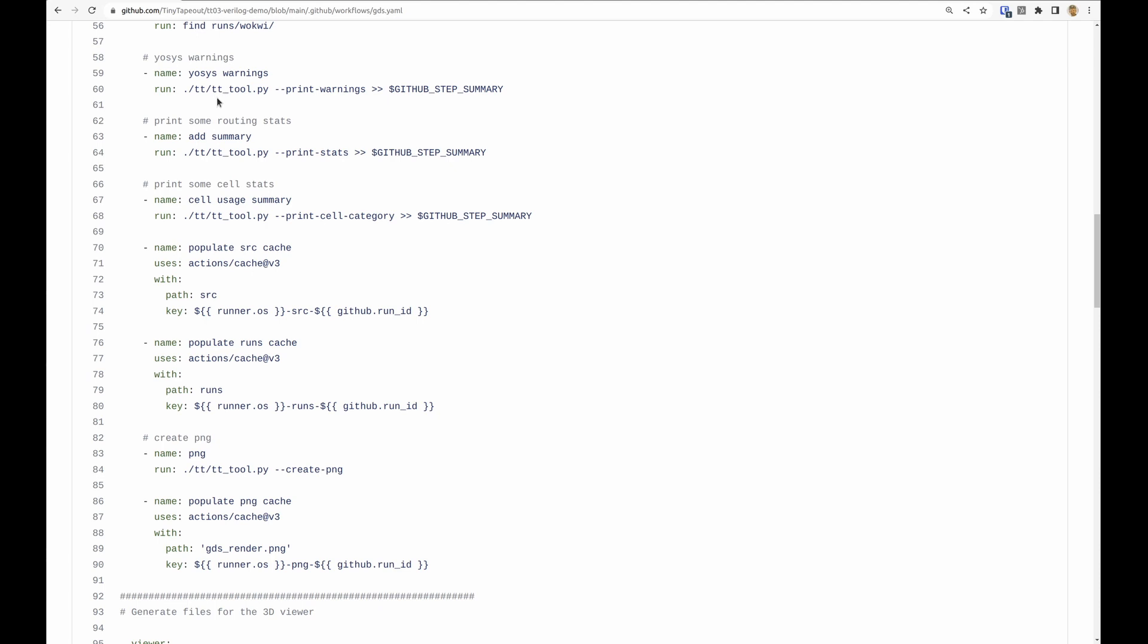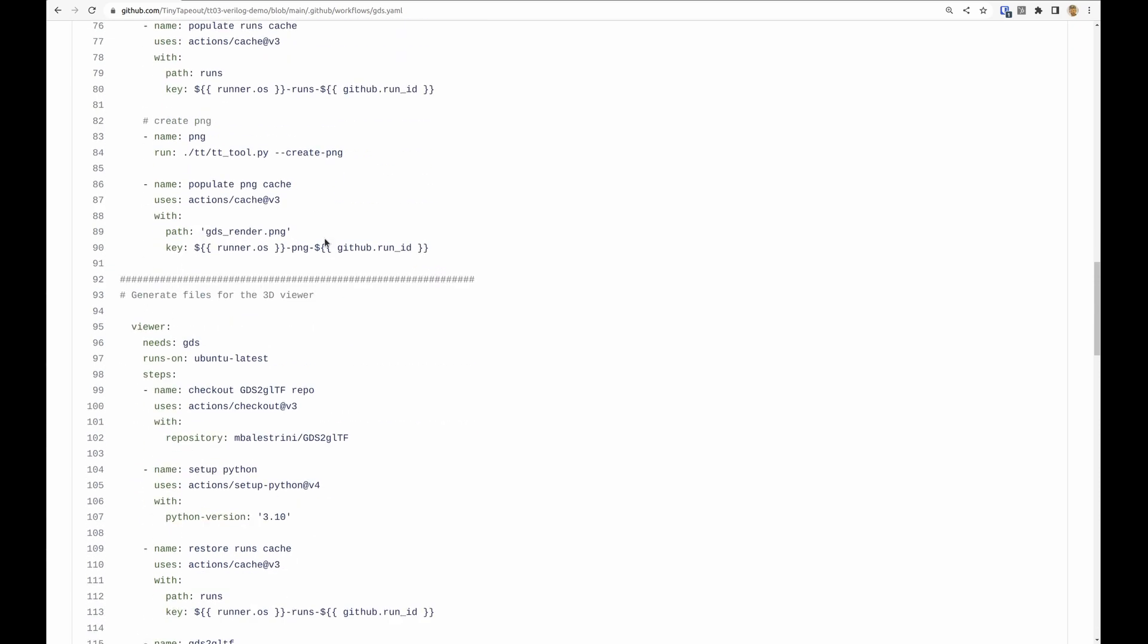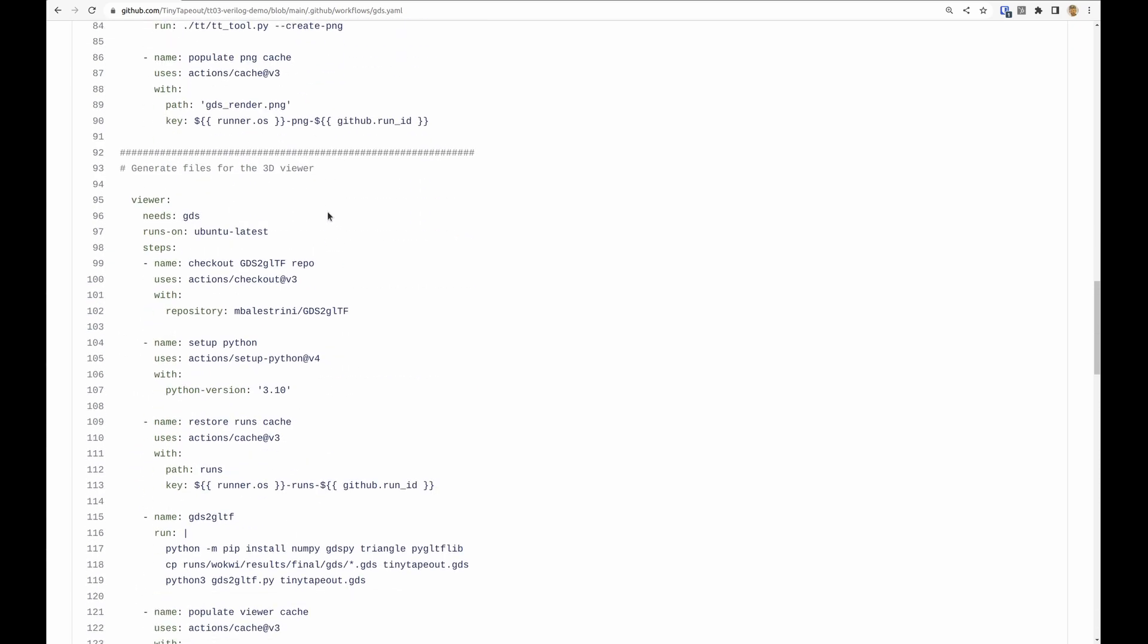And then we use the tt tool again to print warnings, show statistics, do the cell categorization. We save a bunch of this information into the cache, we generate the PNG and we save the PNG.